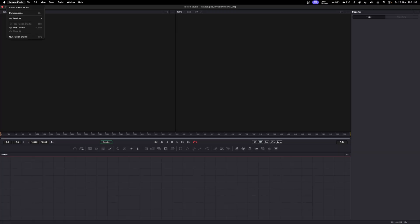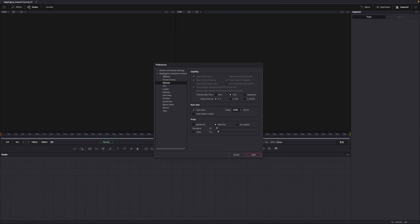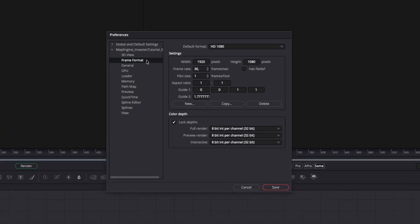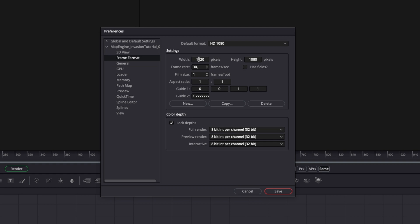To start off, go to the Fusion preferences and make sure that under Frame Format you have selected the correct frame rate and resolution. Fusion is frame based, not time based, so you can change the frames per second after the fact, but it is better to set up everything correctly from the get go.